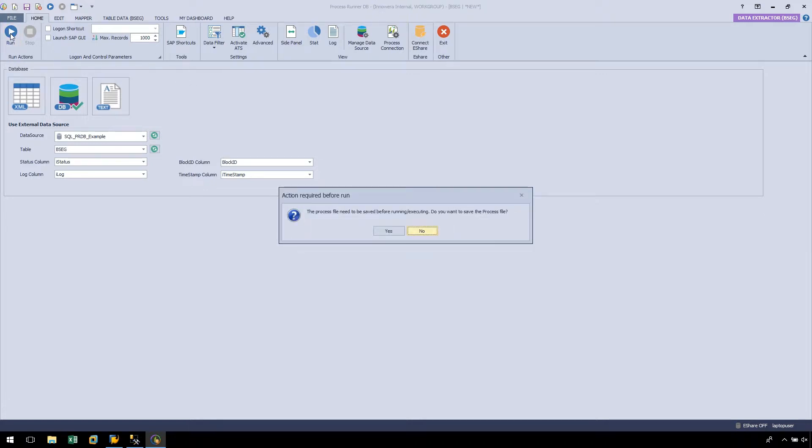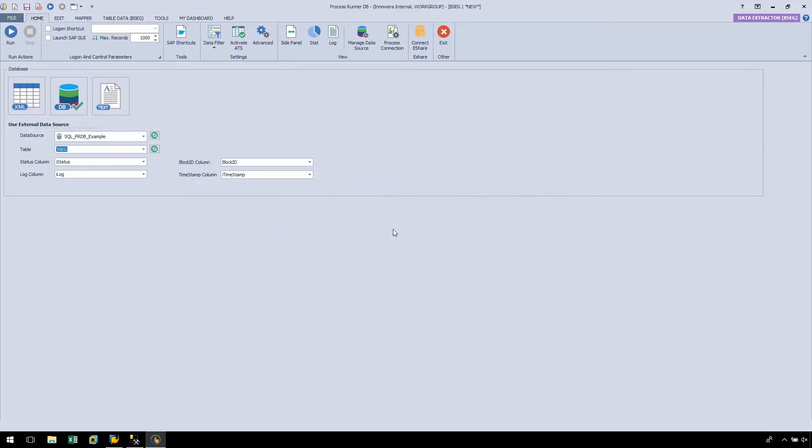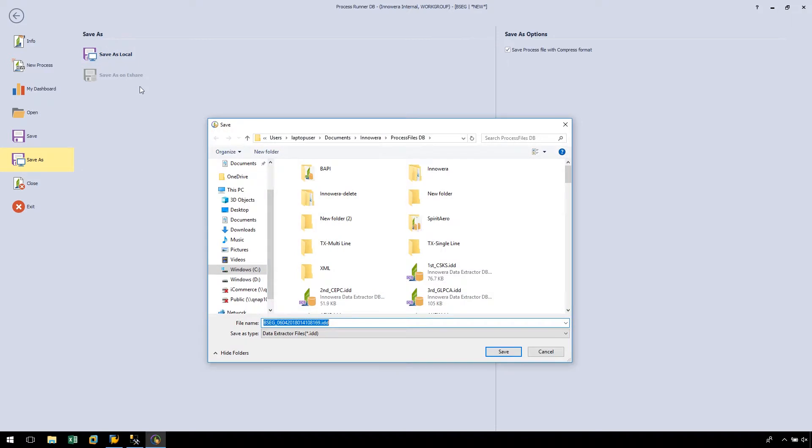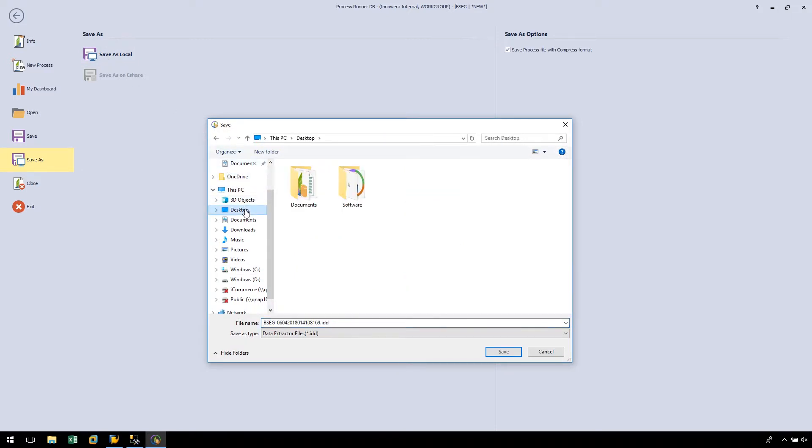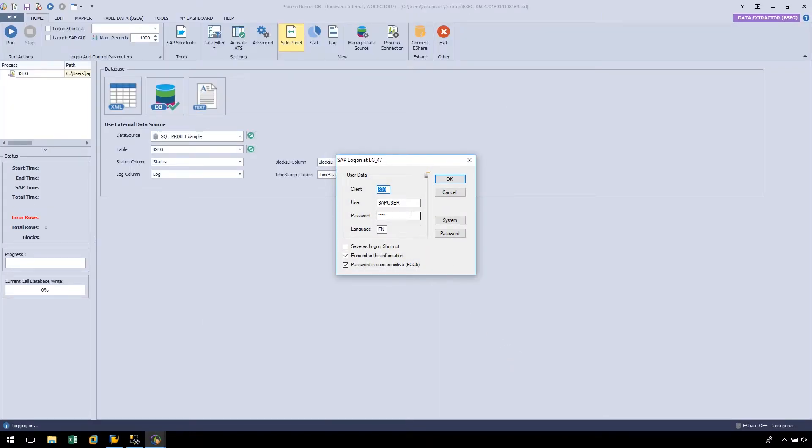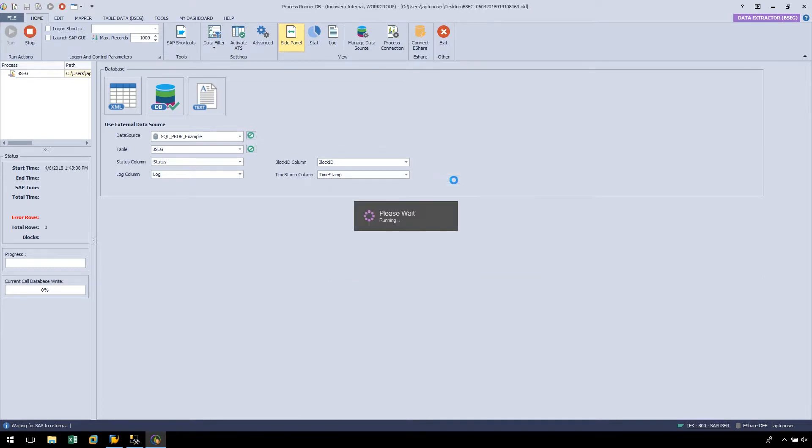Now we are prompted to save our automation script before it can run. Let's press Yes and save our automation script to a location on our hard drive or network. And after logging into SAP, our data extraction script executes.